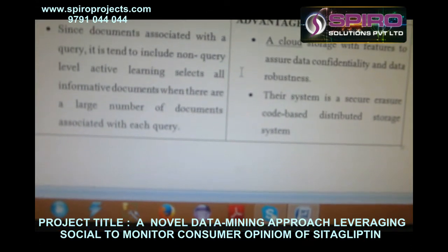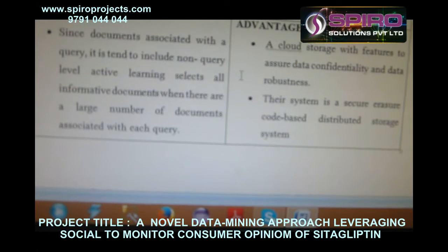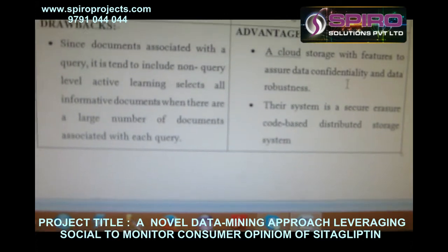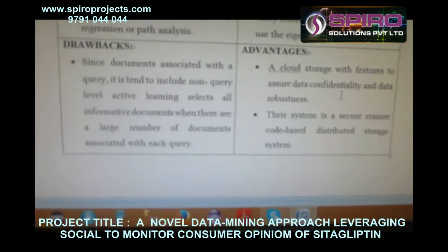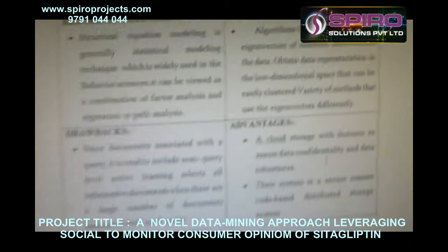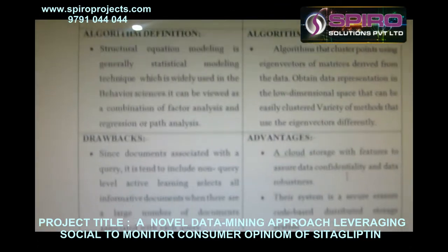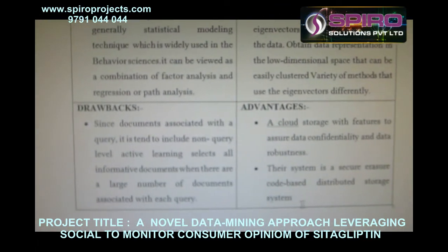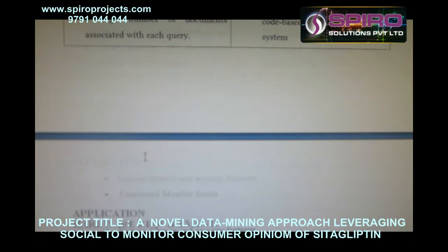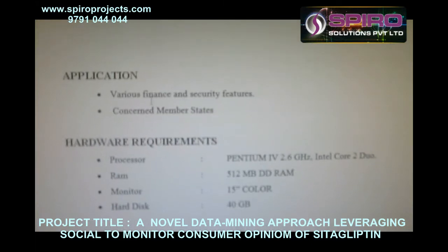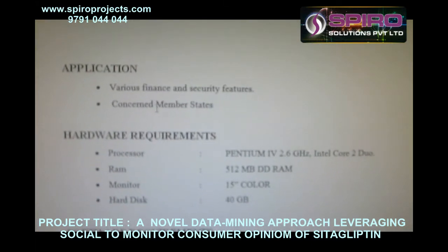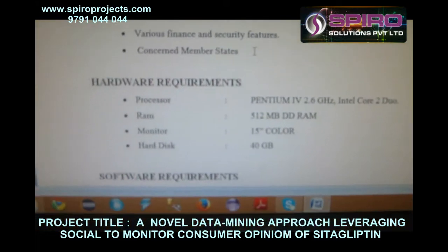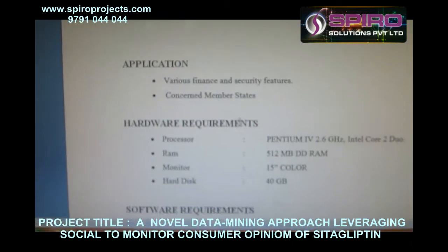Advantages of the proposed system: cloud storage with features to assure data confidentiality and robustness. The system is a secure code-based distributed storage system. Example applications include various finance and security features concerning the member states.